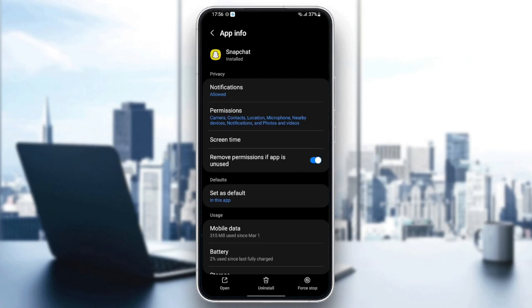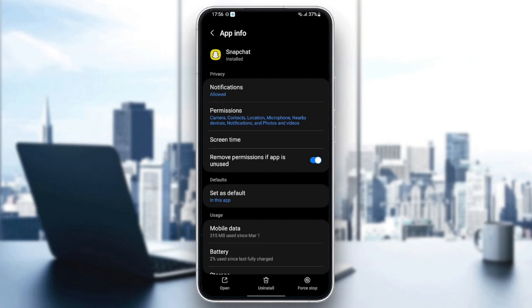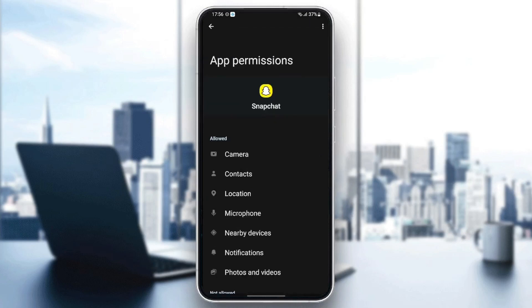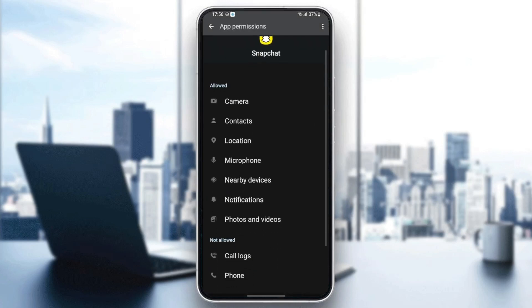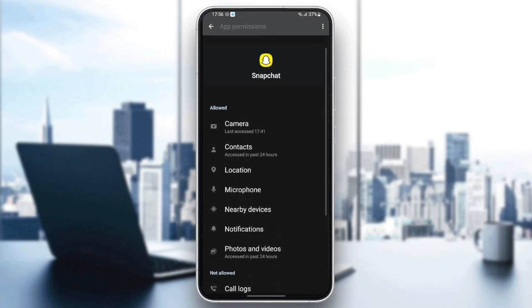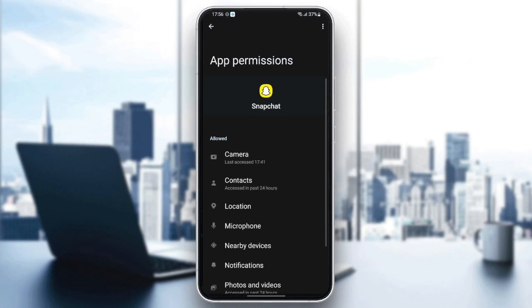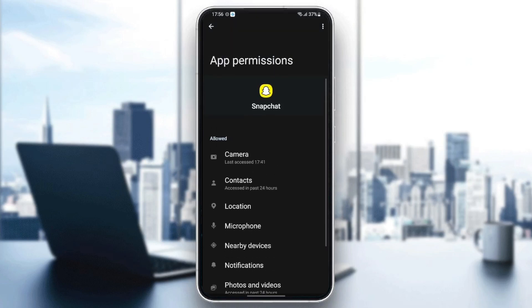Once you do that, just go back and then go to permissions and make sure you give Snapchat all of those permissions.